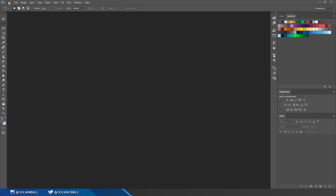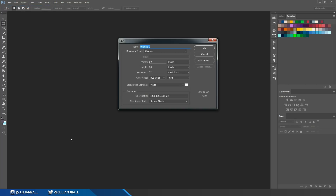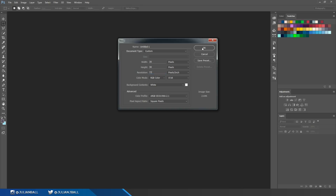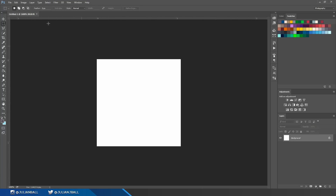I'm just in Photoshop CC — pretty much any version of Photoshop should be fine for this. I'm just going to open a new document: File > New. We're just creating pixel art so a pretty small document should be fine. I'm going to go 30 for my width, 30 pixels for my height, resolution 72, color mode RGB. I'll hit OK, and my document's pretty small so I'll hit Ctrl + and zoom in a bit.